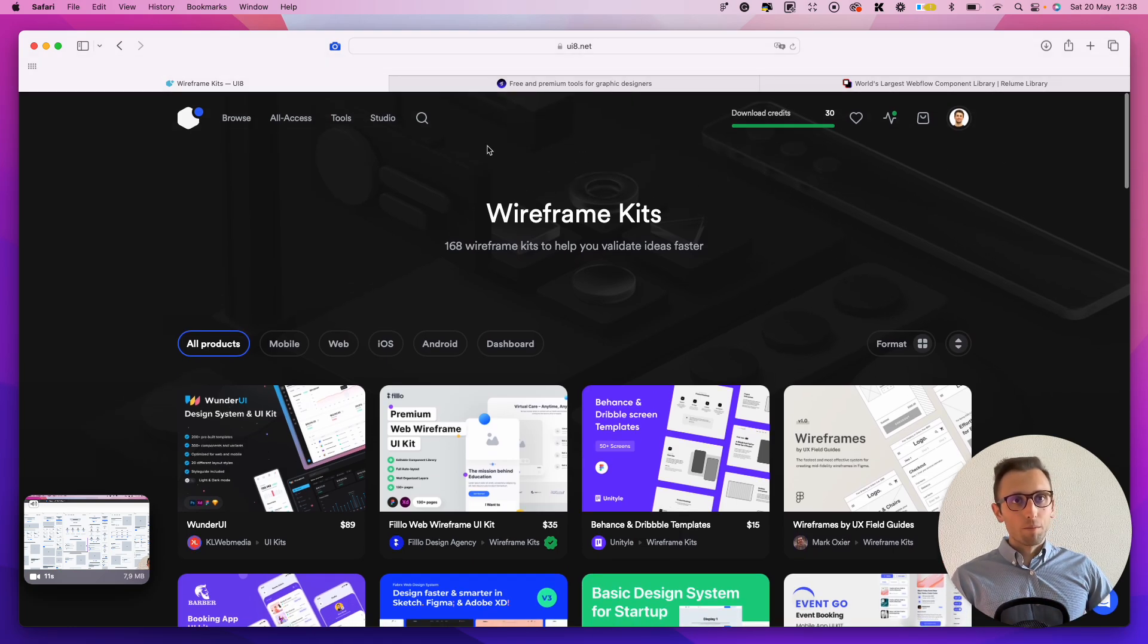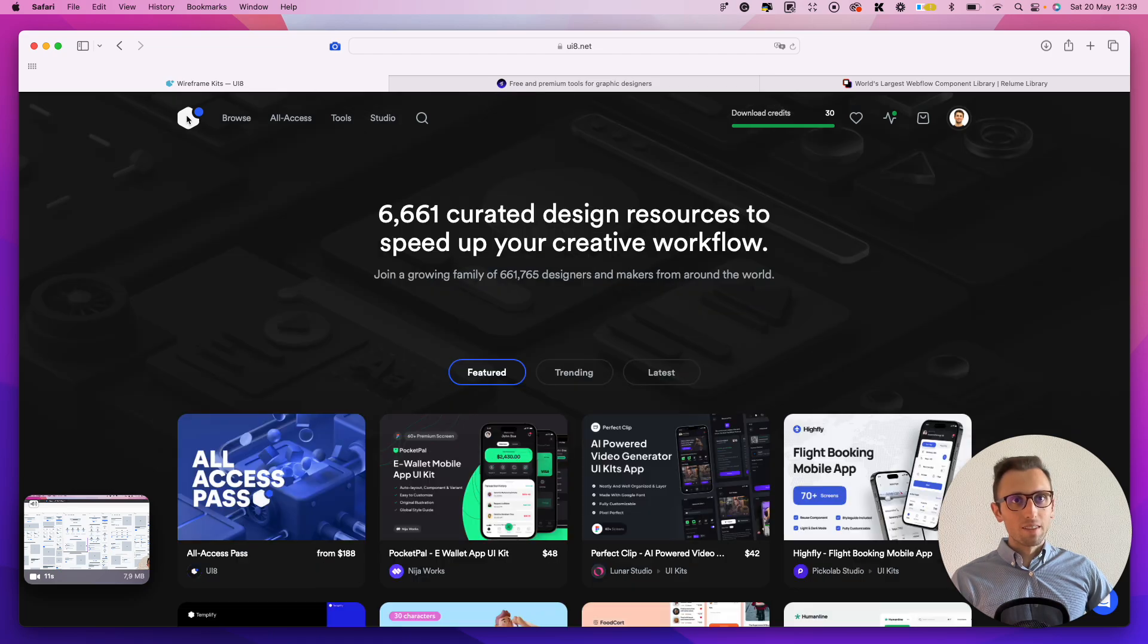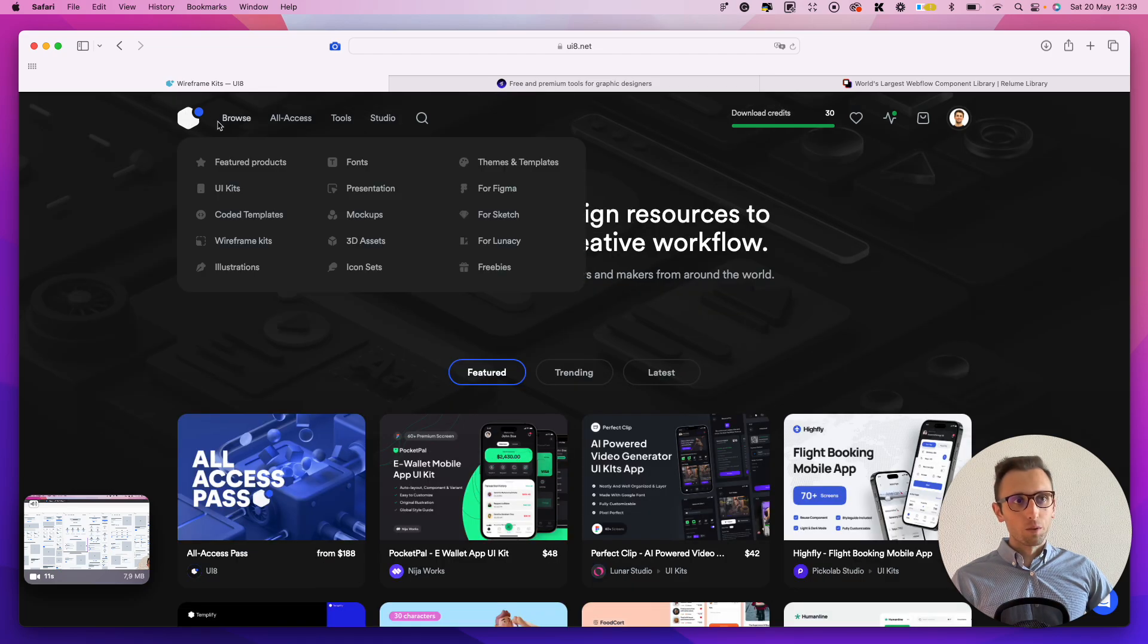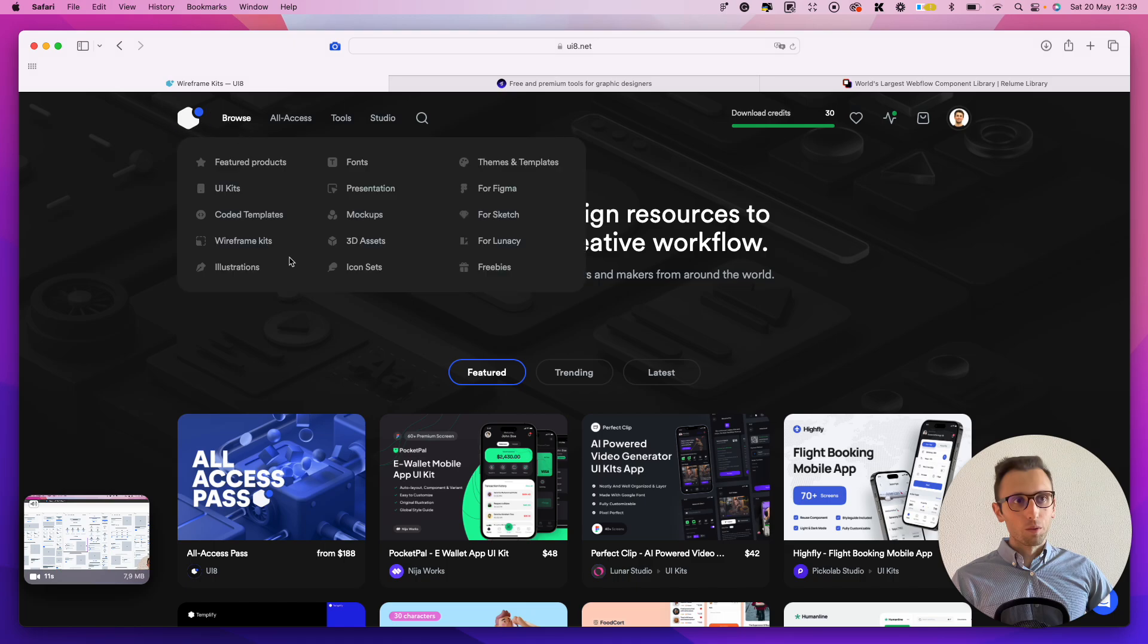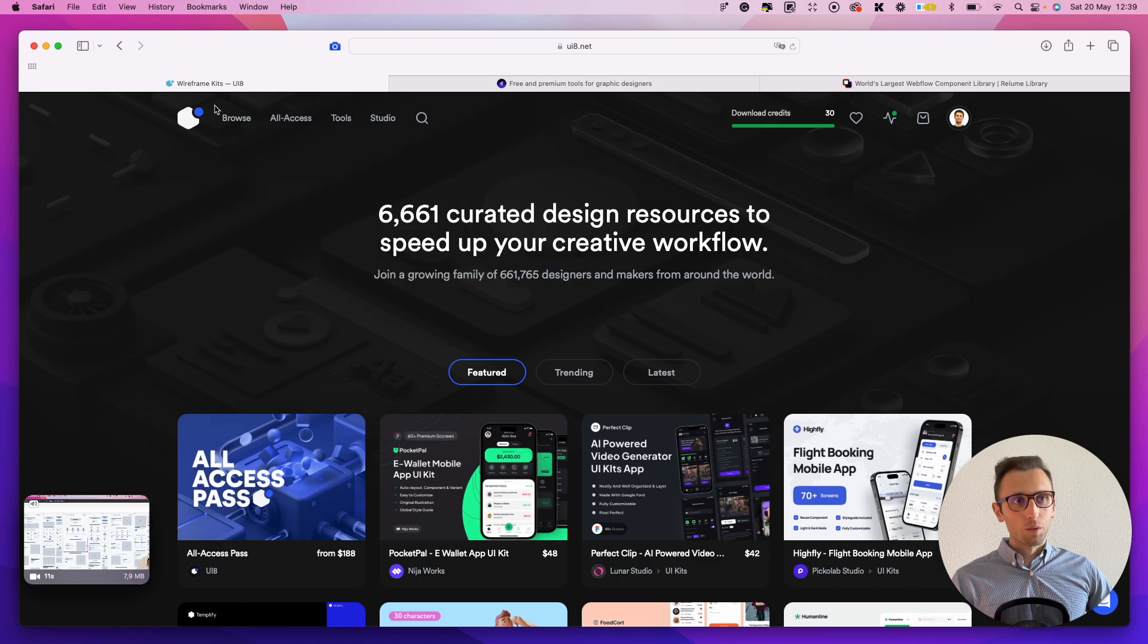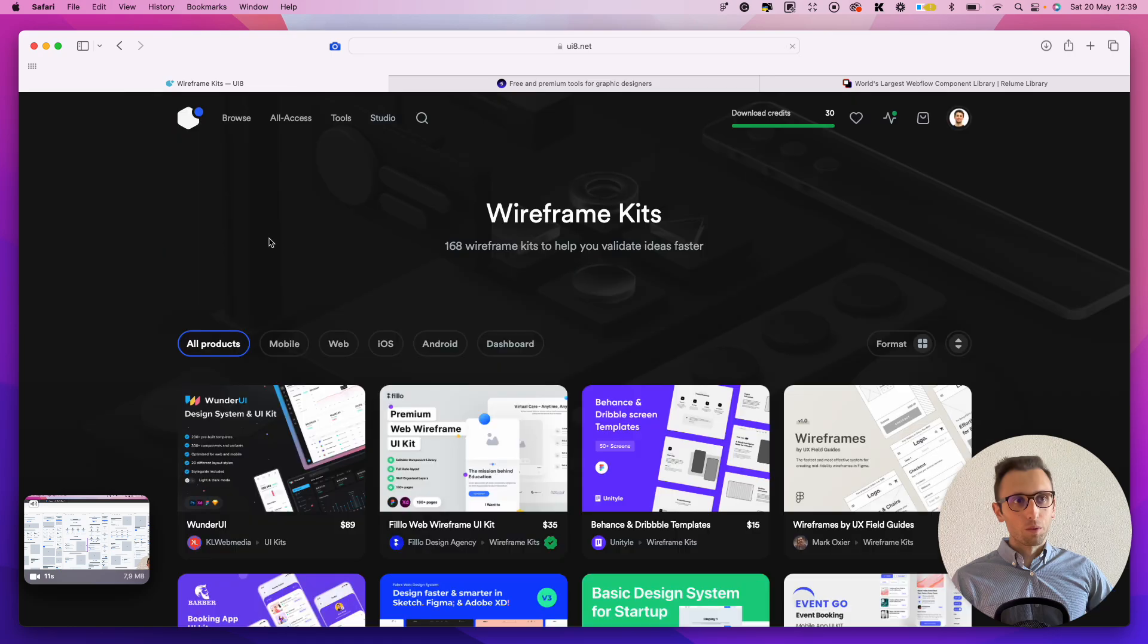But basically, I like to use places or resources such as UI8. UI8 in particular, it's one of my go-to's. So you can go here under the wireframe section. And I can see it because I literally have the webcam on top of this. But if you click on the wireframe, you are essentially going to be able to see all sorts of different wireframes directly from this website.